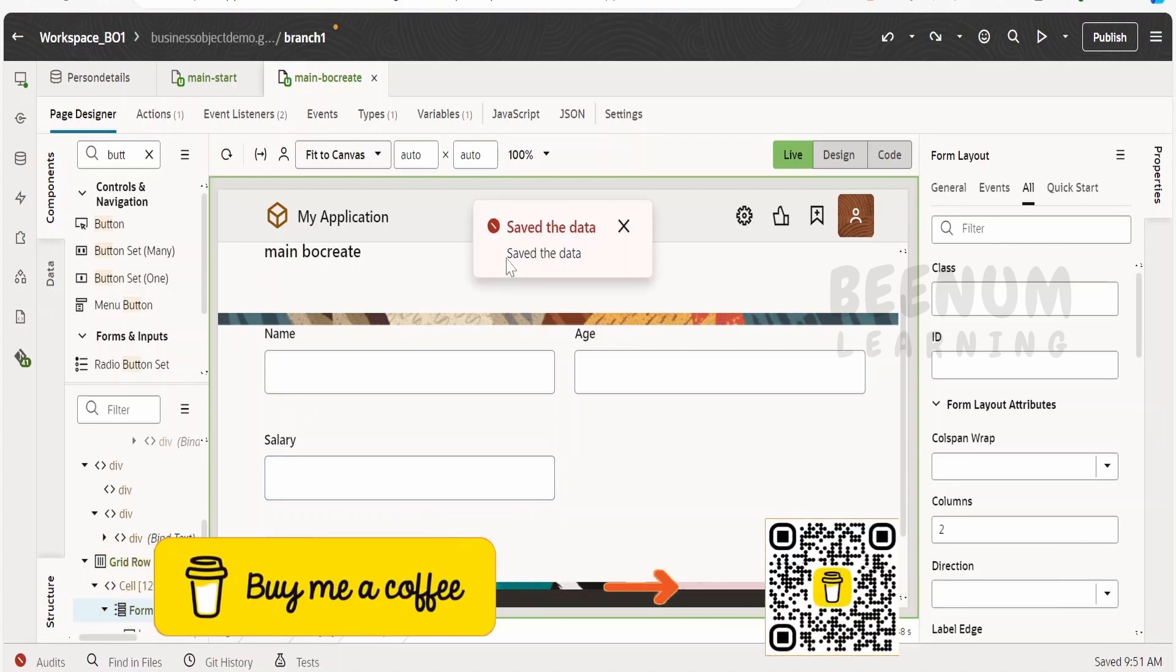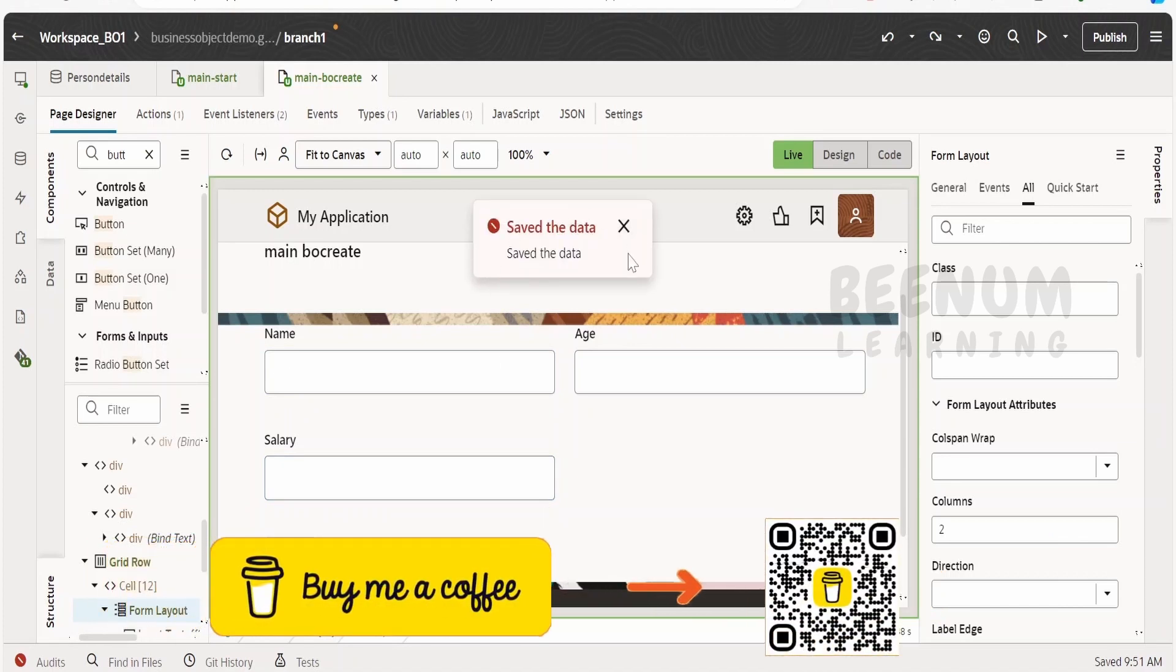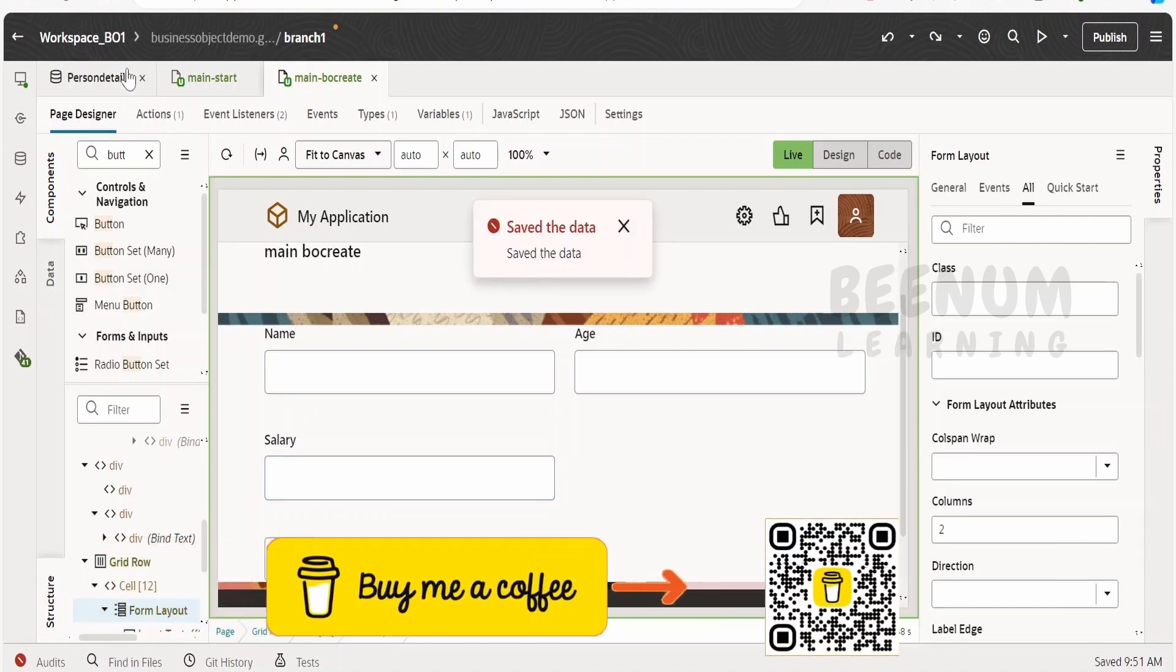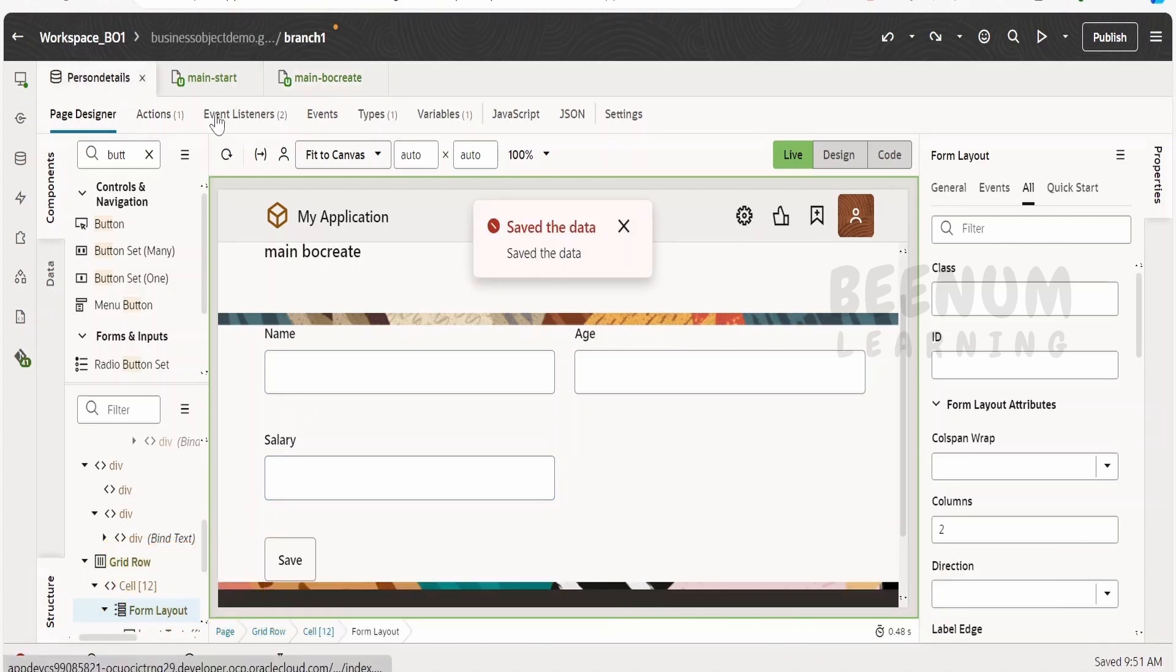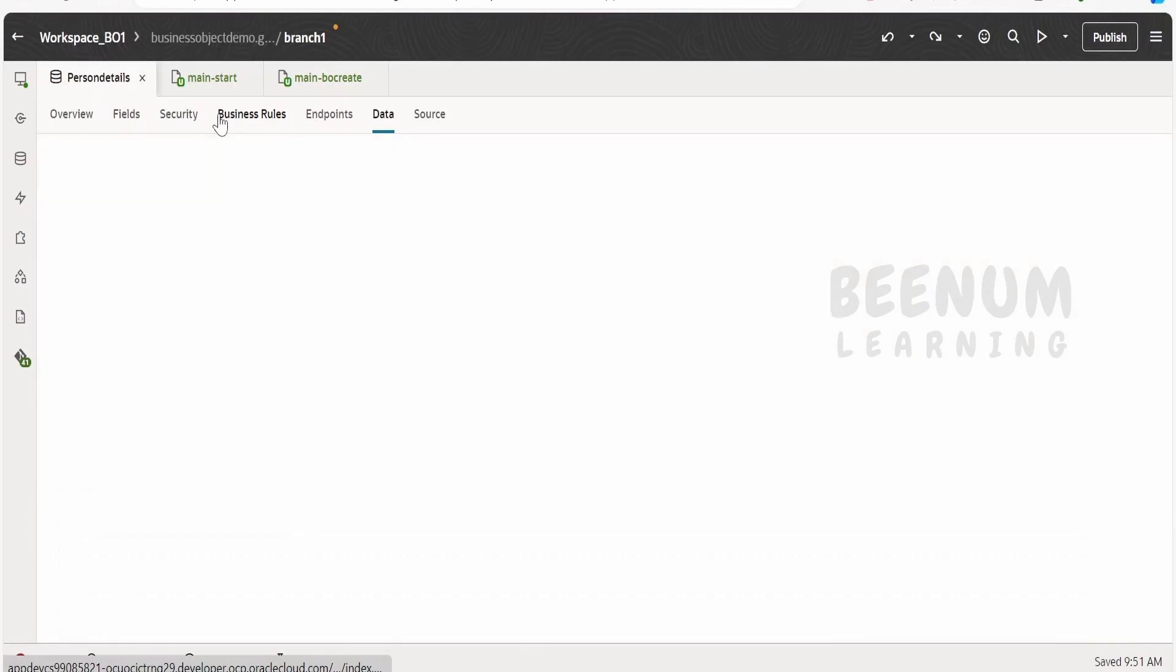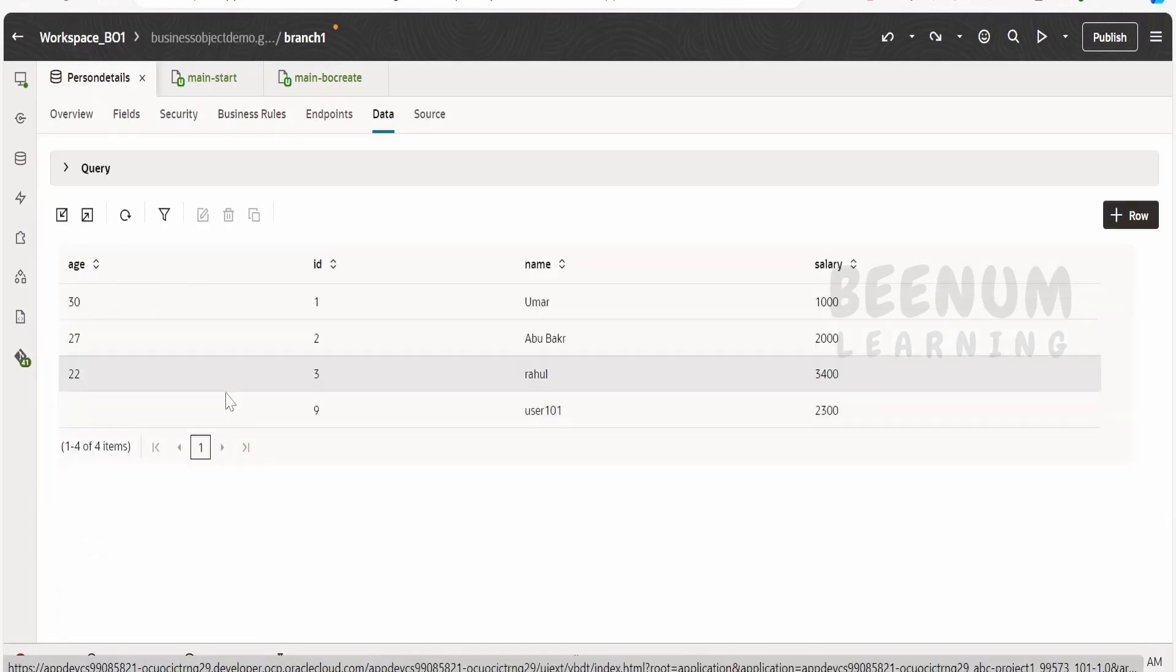We would see that the data got entered into the table without the age information. If you look here in the person details business object, the age information will be empty.